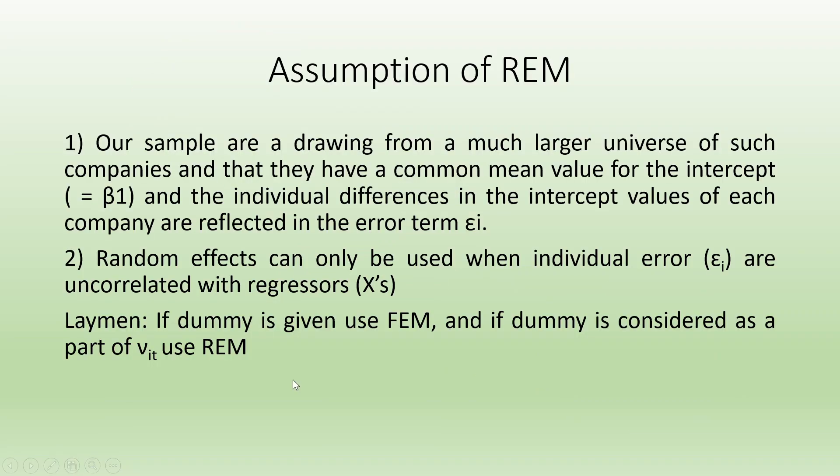The assumptions of a random effect model are: our sample is drawn from larger universe of such companies and they have common mean value of the intercept beta_1. Here, let us consider this beta_1 as alpha. The individual differences in the intercept values of each company are reflected in the error term epsilon_i.